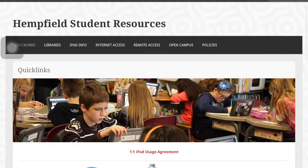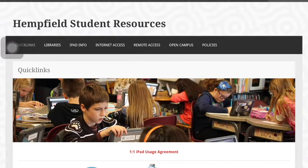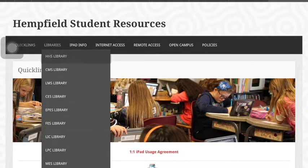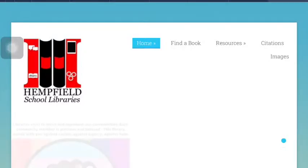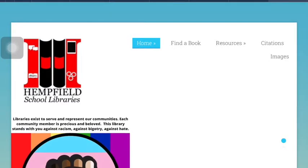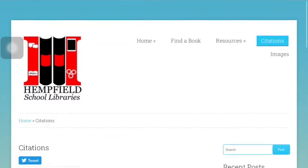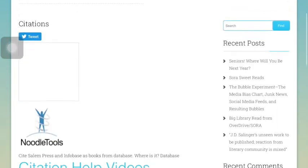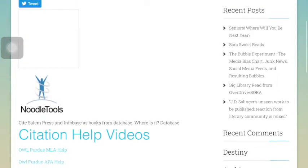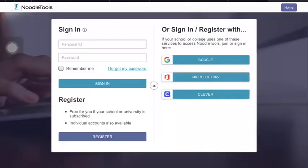First, go to the student start page and select Libraries, then select your library. Once you are on your library's home page, go to the upper menu and select Citations. Then scroll down on the page and click on the NoodleTools icon.